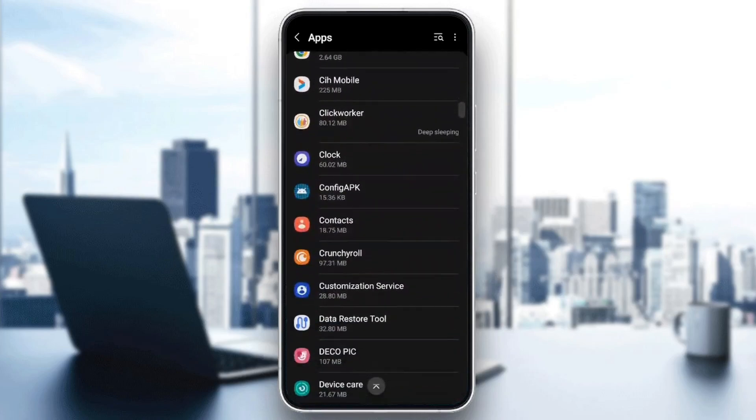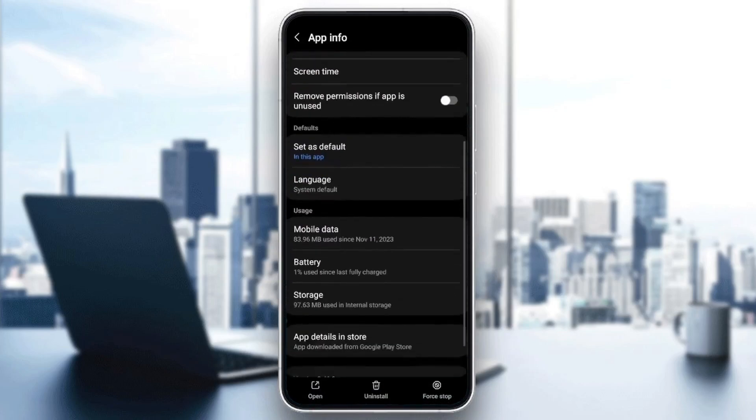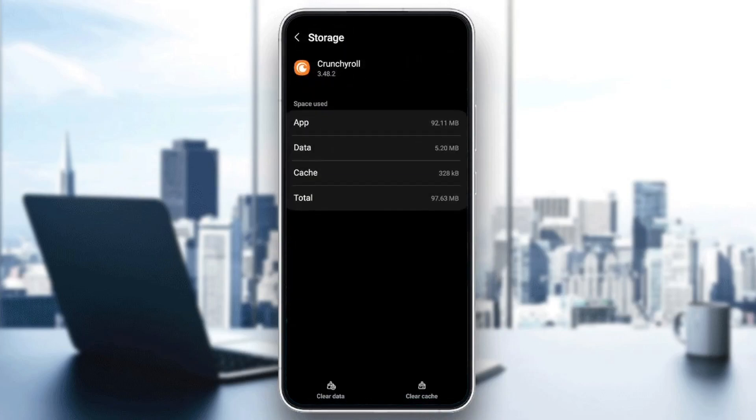Once you find it, go ahead and click on it. And then once you're here, scroll down until you find storage. Once you find storage, go ahead and click on it.